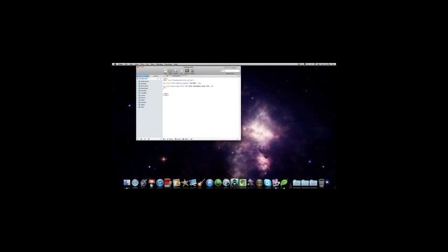And then you can just type, stupid cat. And then do, hey, everyone. And that'll be a space.